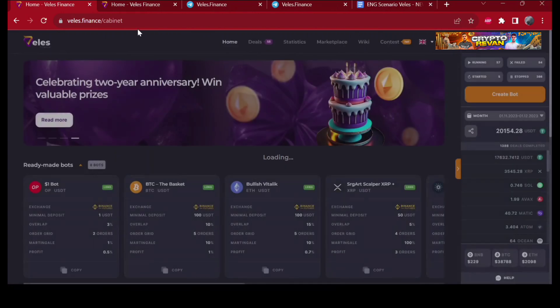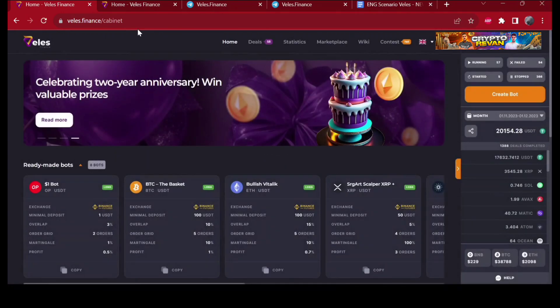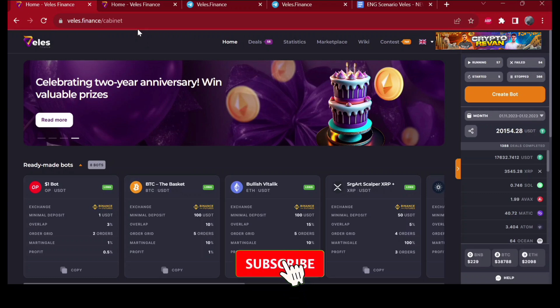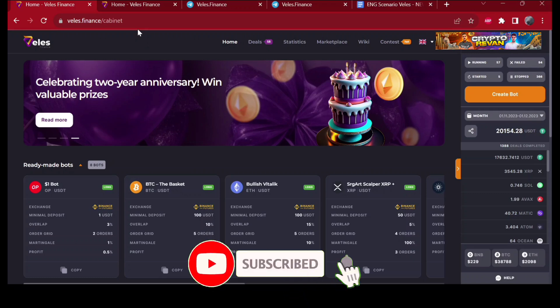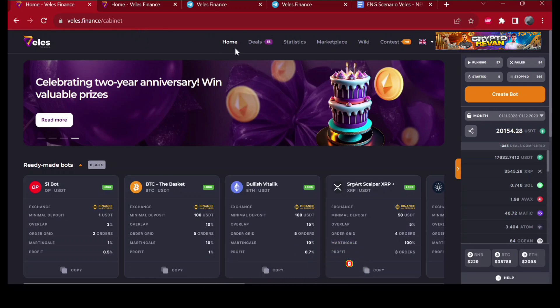As I say in every video, this is not financial advice. If you want to invest in Velez, go ahead. We don't take any responsibility for your actions. That's it. I hope you have a great day and bye.